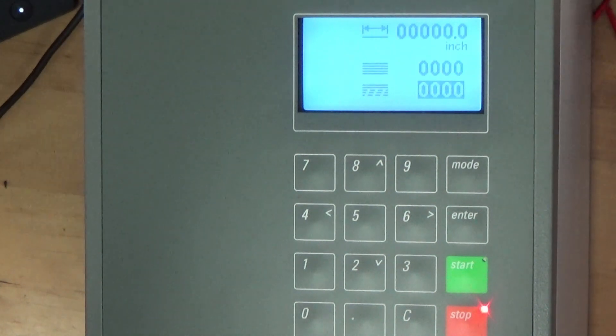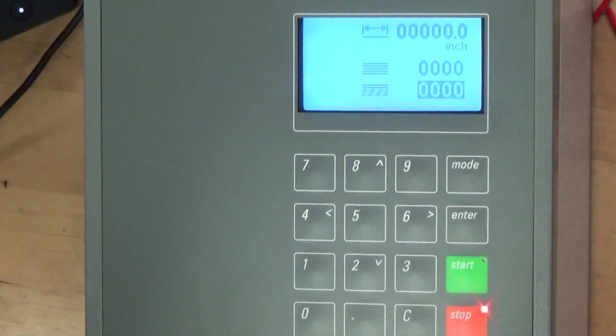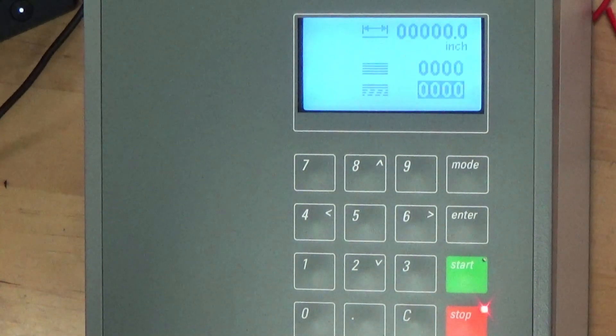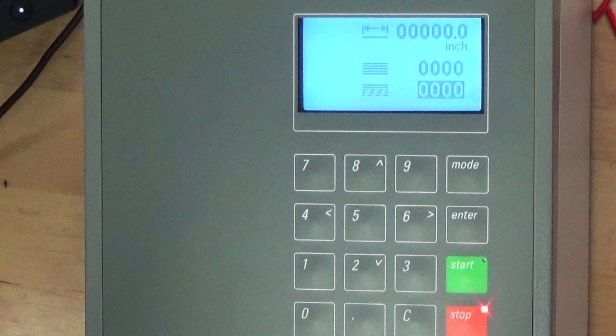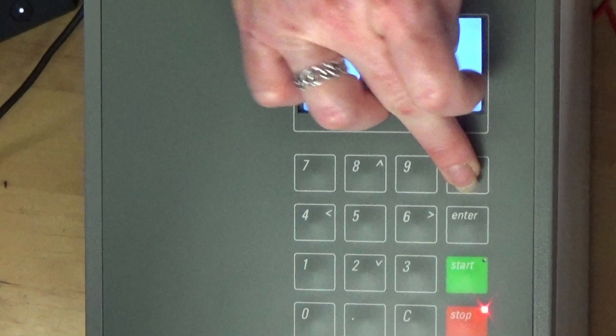The first line is your length, second is quantity, and third is the number of cuts completed. To work from the software press the mode button.